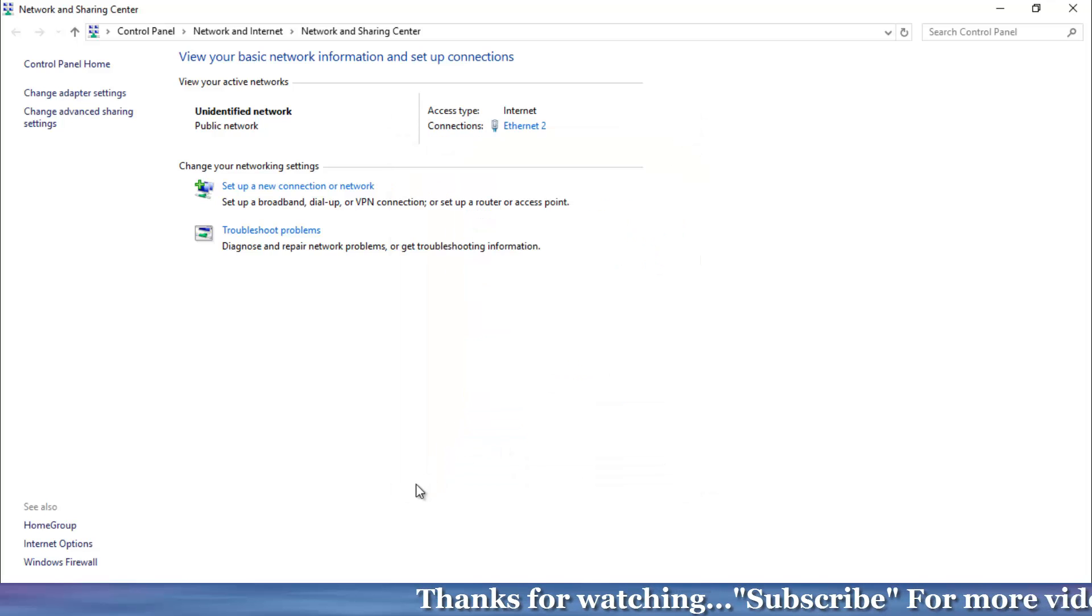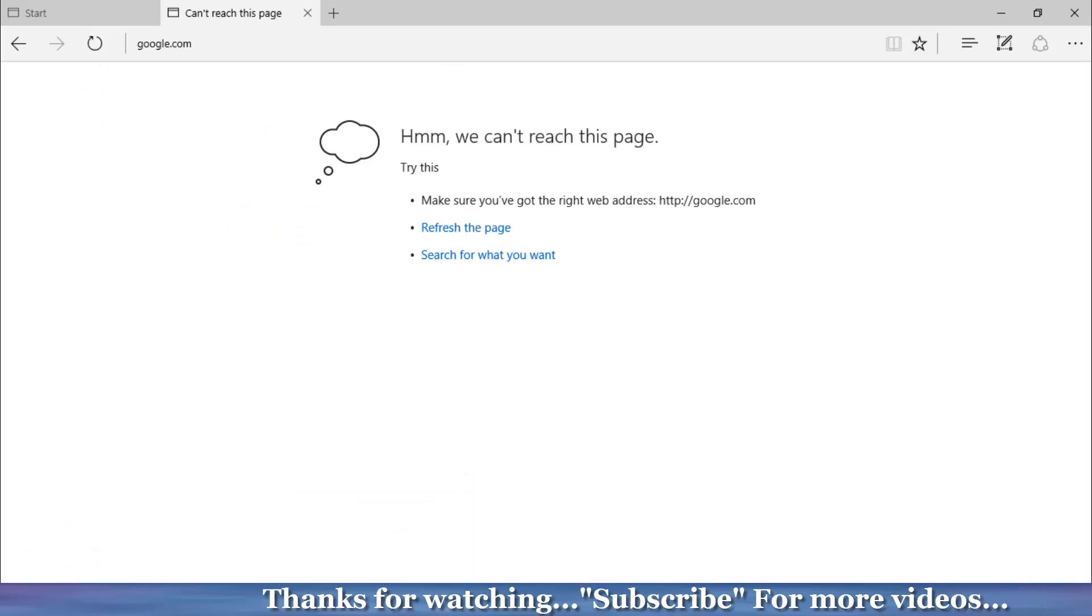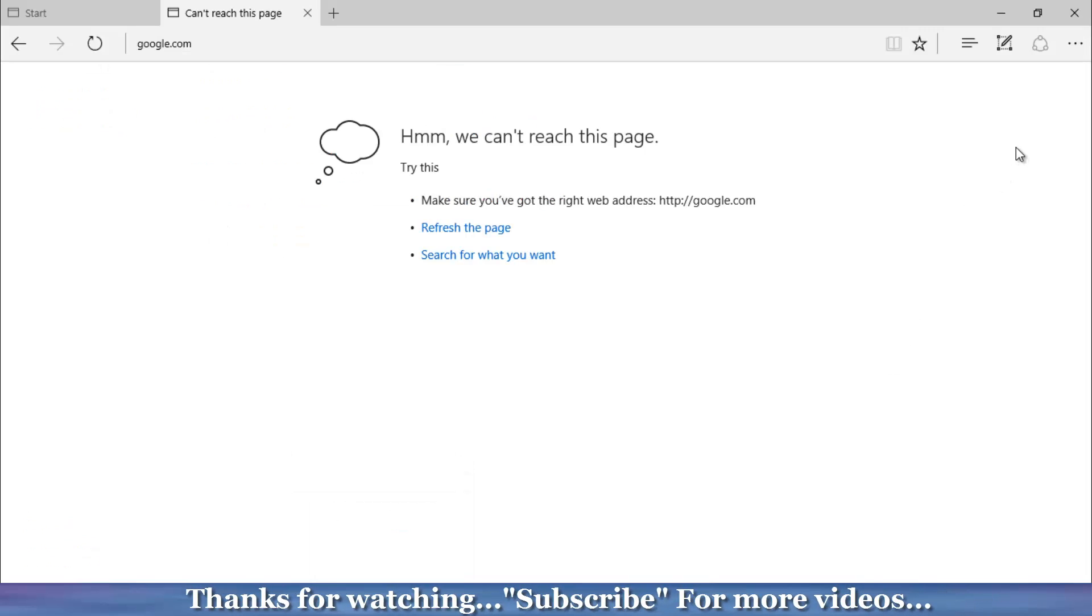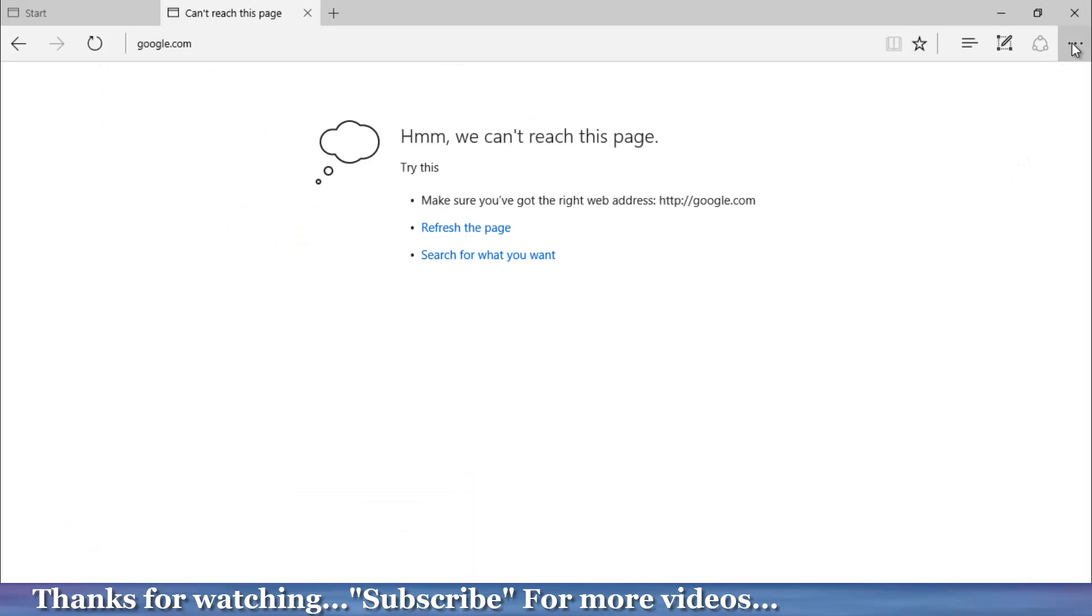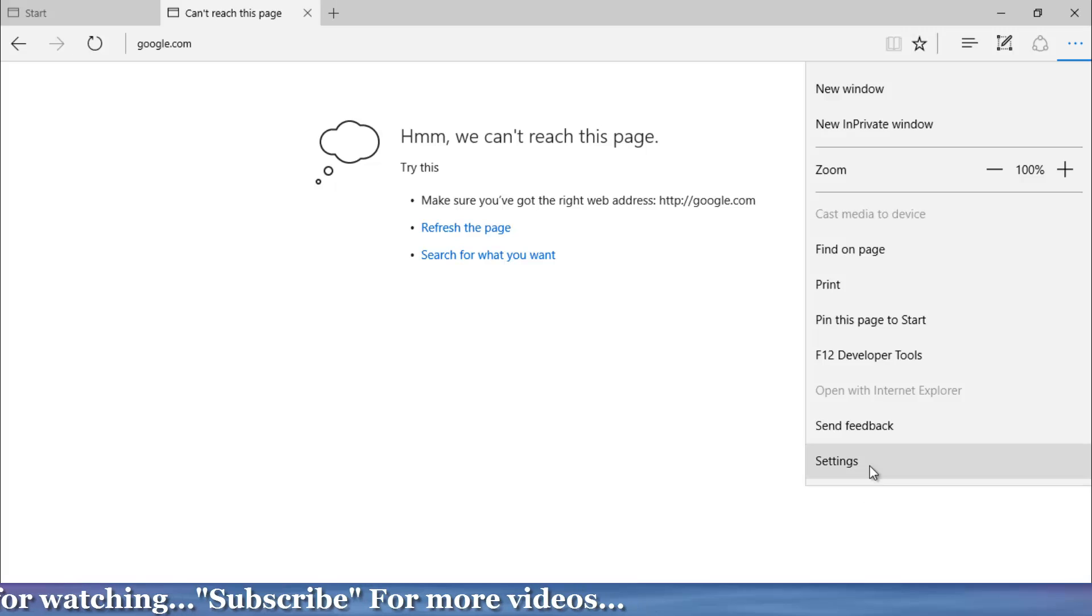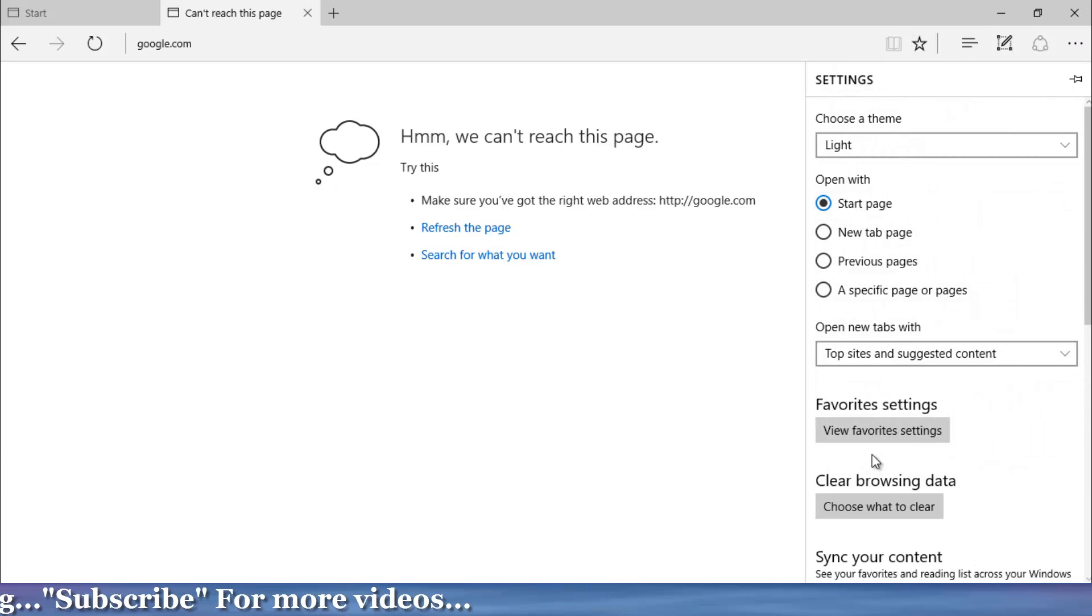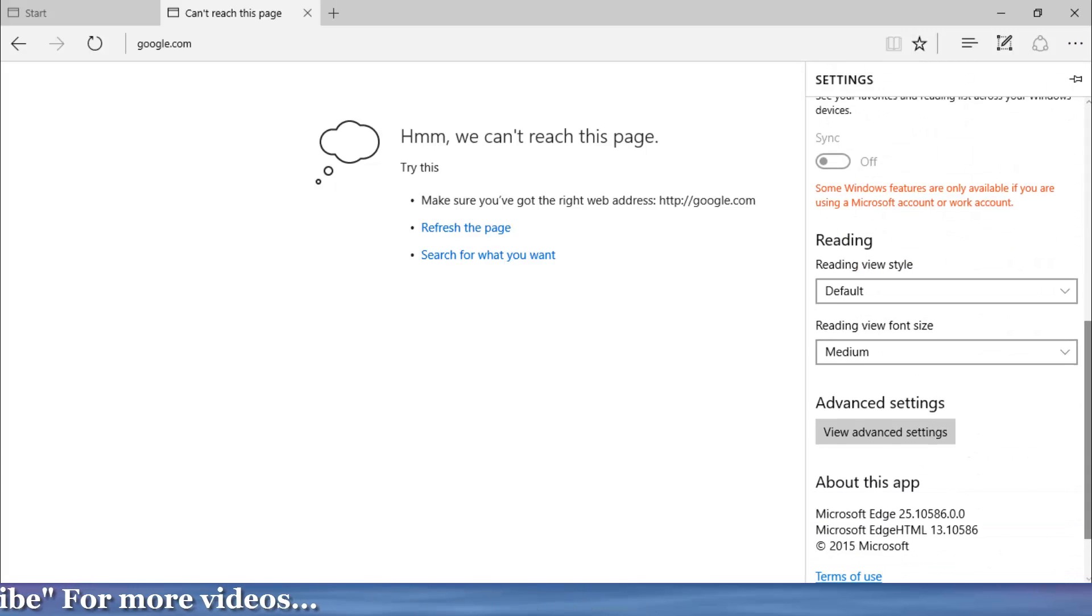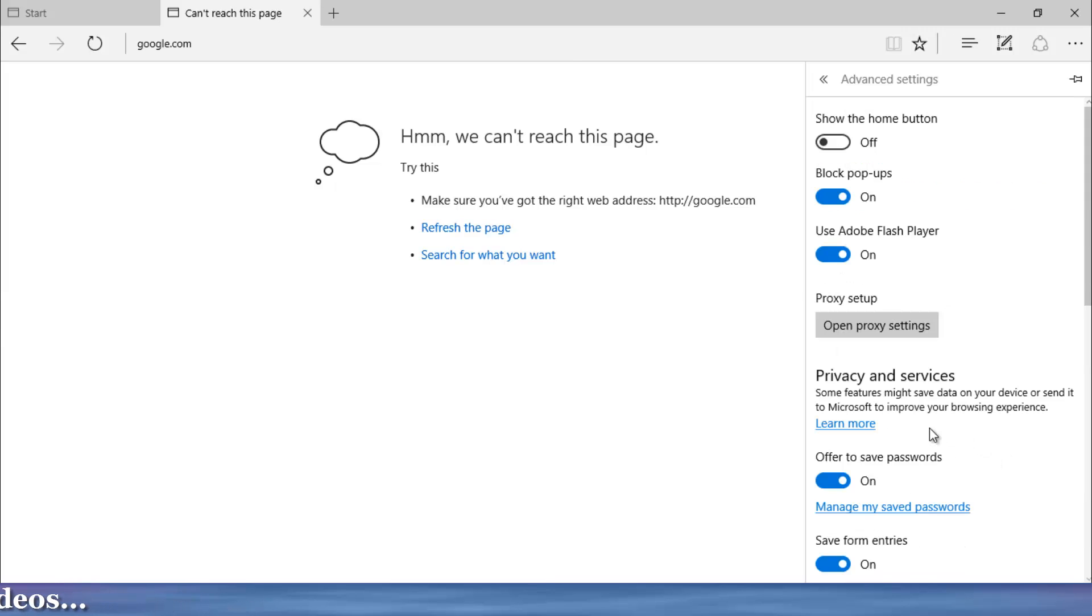Now again go to your Microsoft Edge browser. Click the three-dot icon, then go to Settings. Then scroll down. Here you can click to open the View Advanced Settings option.